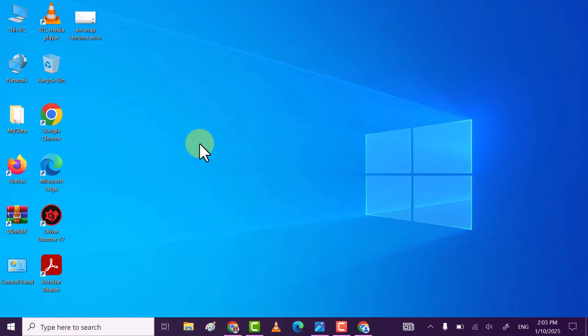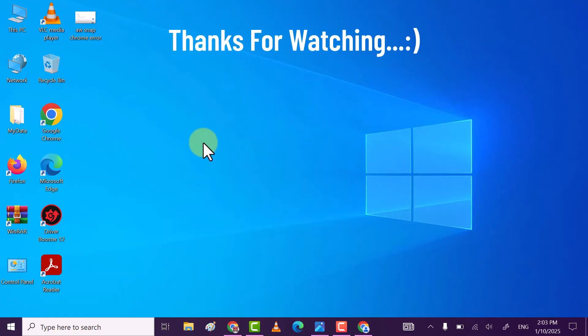If you're still facing the problem, then simply restart your PC or laptop once and then try again. I hope you find my video helpful — if so, please subscribe, like, and comment. Thanks for watching.